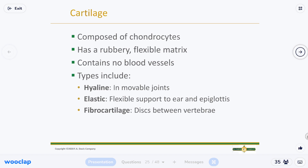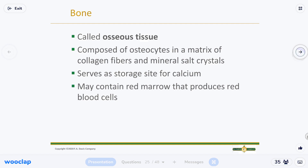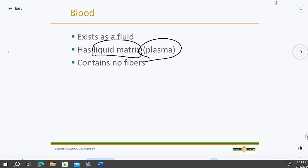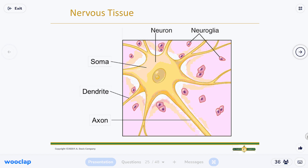Cartilage is rubbery and flexible — the book uses the word matrix again because it's fibers all connected together. You don't need to know that bone is called osseous tissue — we'll cover bone in detail later. Blood is a fluid but is called a liquid matrix because plasma is not just water: it contains proteins, fibers, and platelets that help with blood clotting, infection fighting, and fluid balance.